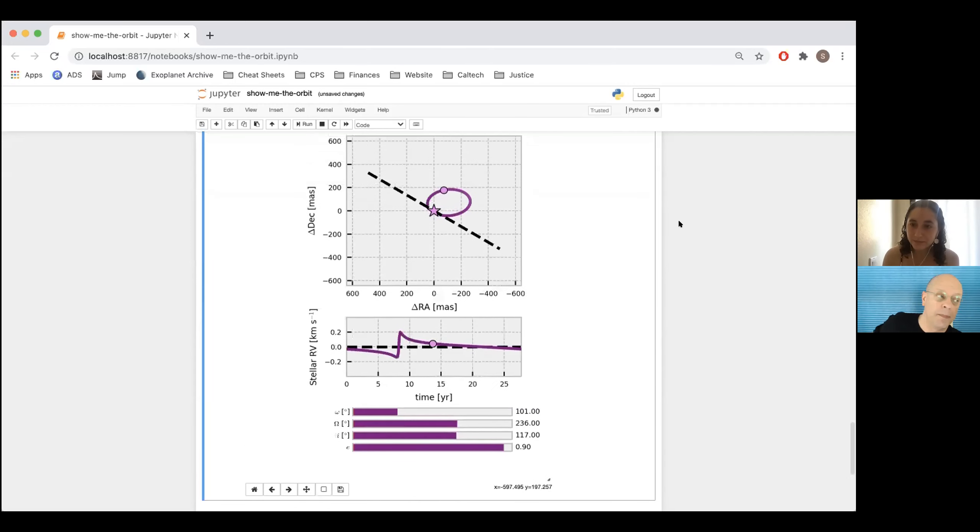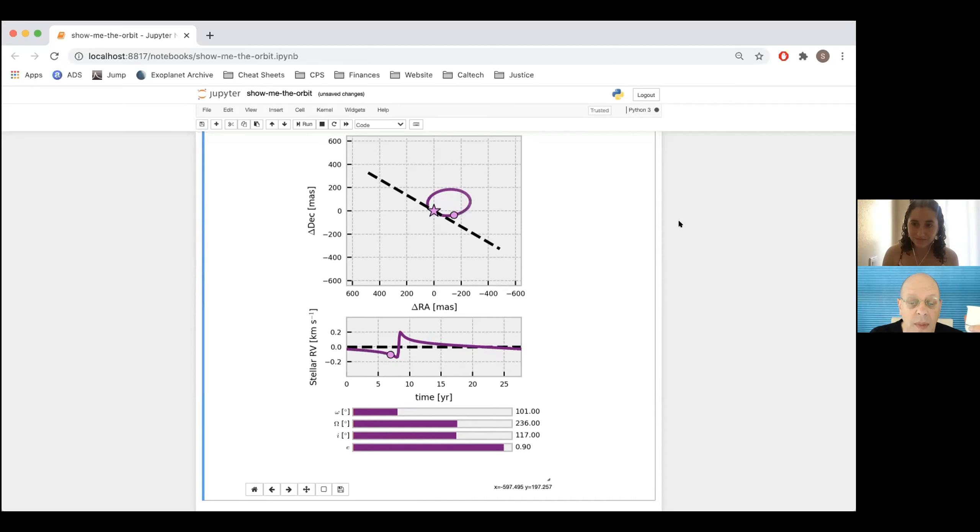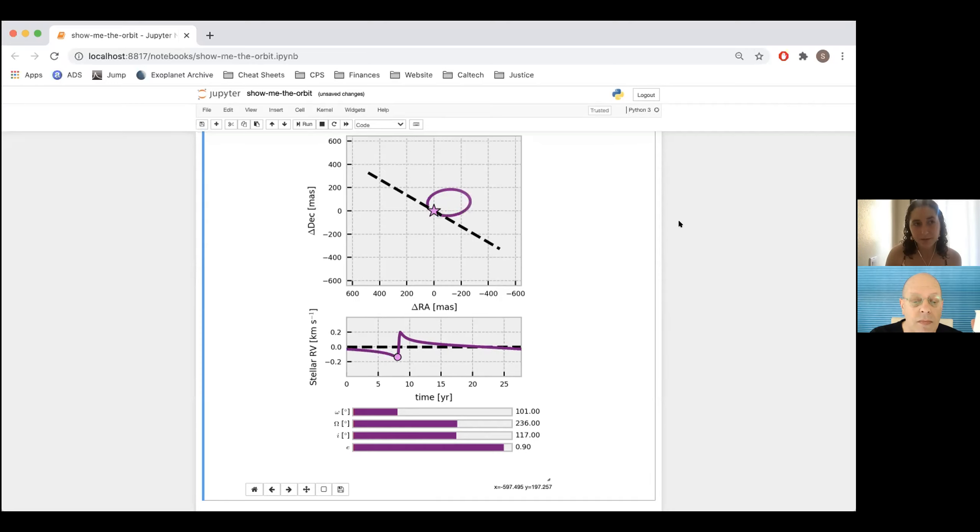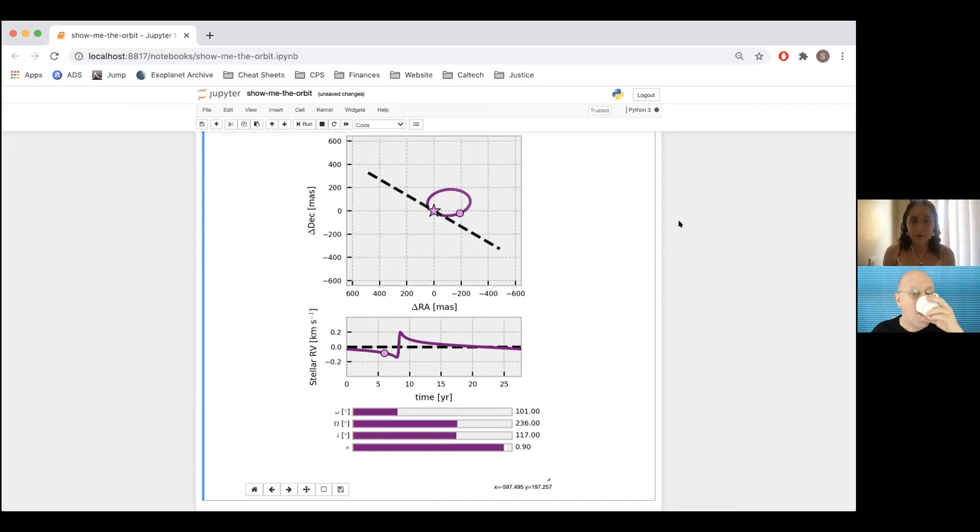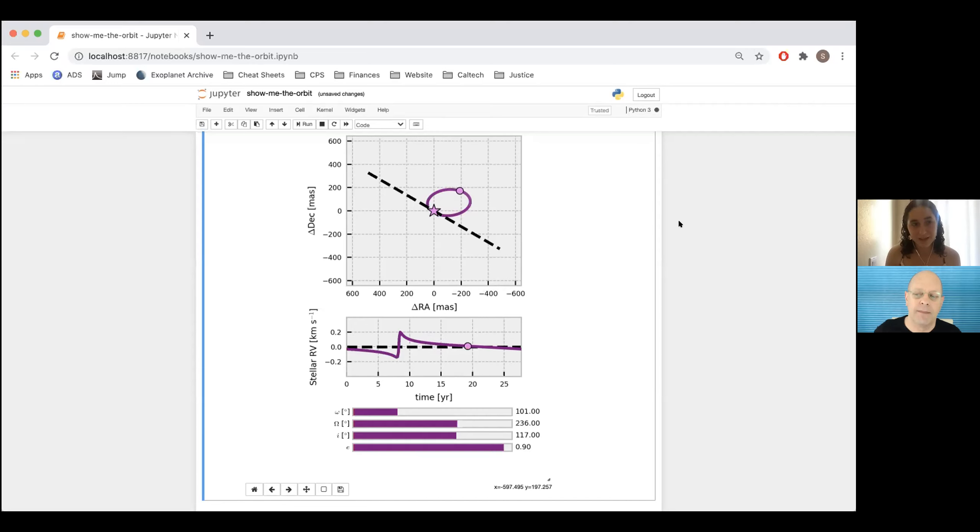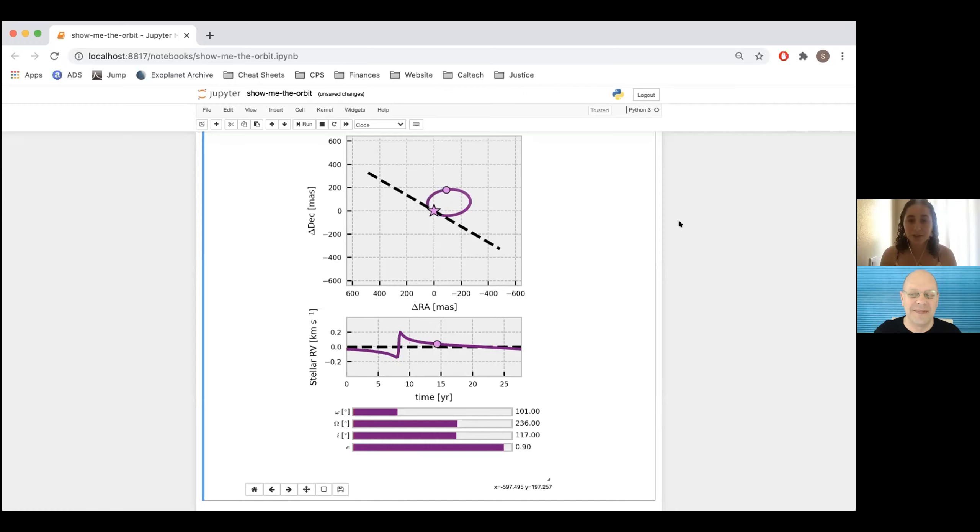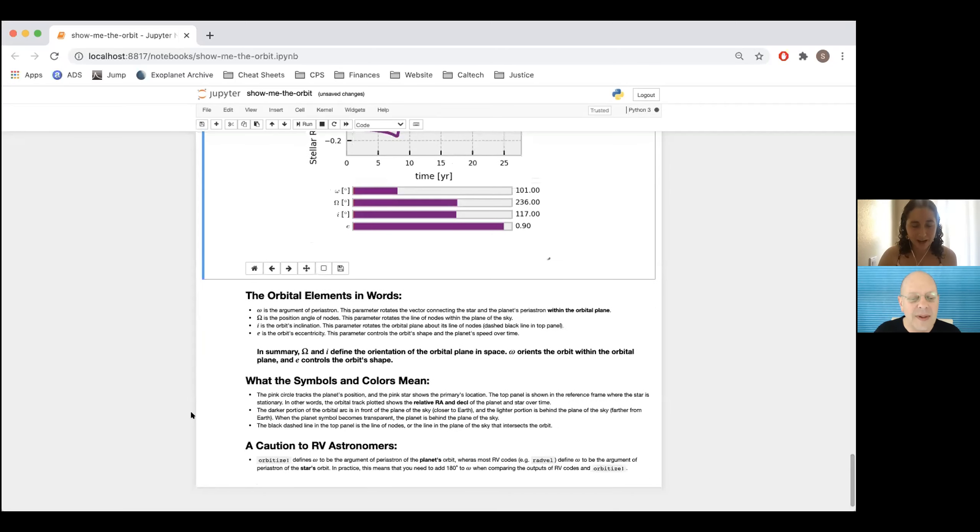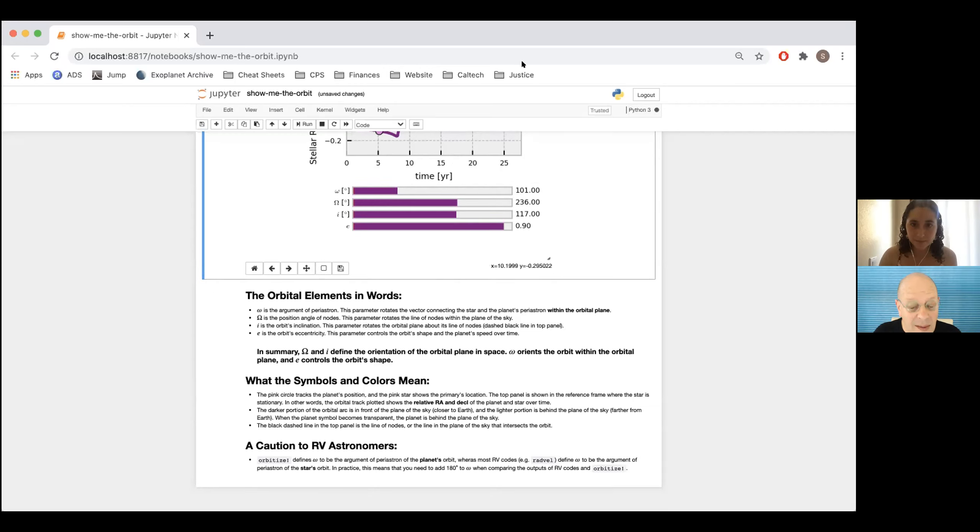Question. How many directly imaged planets do we have right now that we could run orbitize on? Good question. I don't know the number off the top of my head, but it's on the order of planets probably 10 or 20. But the cool thing about orbitize is that you can run it for any visual binary. So you can run it for binary stars, brown dwarf stellar binaries or brown dwarf binaries. Anything where you see two objects and you see orbital motion, you can run orbitize. Last thing I wanted to point out is that in this notebook, I have descriptions of the orbital elements in words as well. Cool. Awesome. Let's go back to the paper.